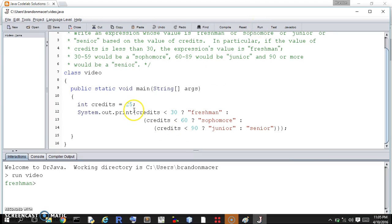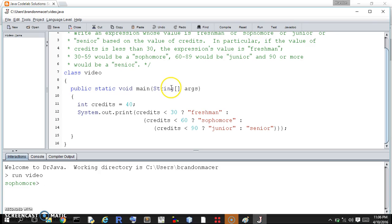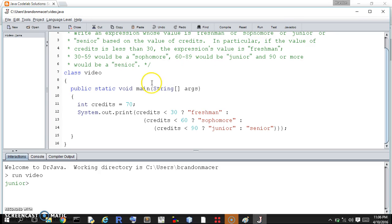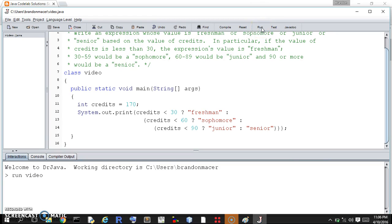We are a freshman. Let's see if 40 gets us to be a sophomore. Let's see, sophomore. Let's see if 70 gets us to be a junior. And, let's see if 170 makes us probably should have graduated by now. So, we're a senior.